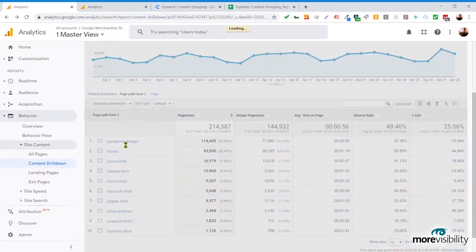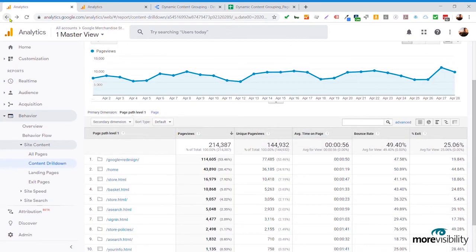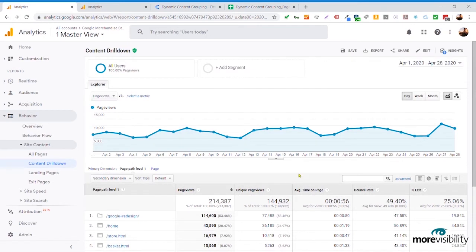We go through the store, we go through apparel, and we can get a feel for exactly how these perform. The nice thing about this content drill down report is it does kind of group your content for you.